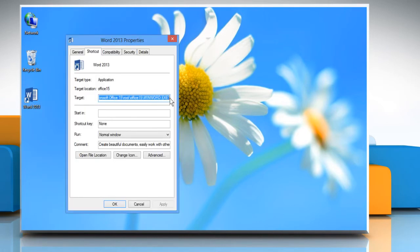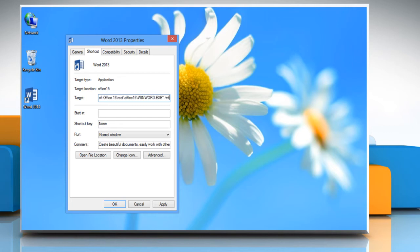In the target box, put the cursor after the path currently there, without deleting the quotes. And then type forward slash M file 1. Click OK to save the changes.